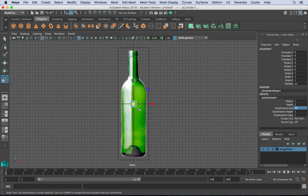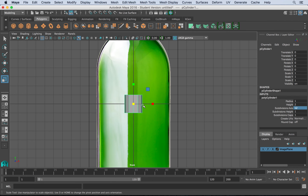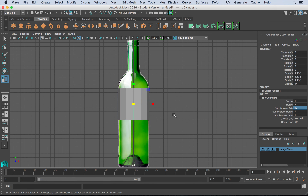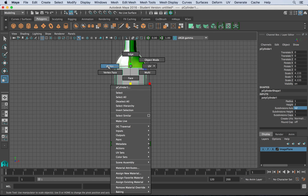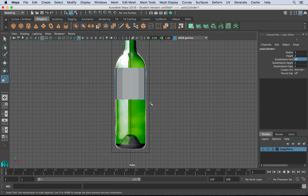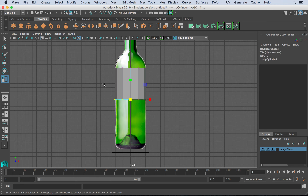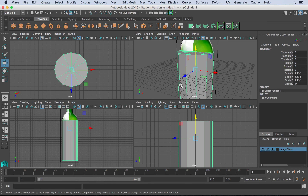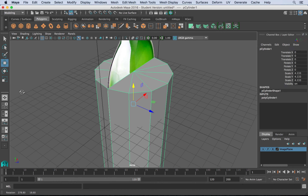I'll hit R for the scale tool, then F to focus, and zoom out with the mouse. Using the center square, I'll left-click and scale the cylinder to the approximate size of the bottle. Then I'll hold the right mouse button and go to vertex mode. Once in that mode I can access the vertices. I'll select the bottom ring of vertices, hit W for the move tool, and translate those down to match the bottom of the actual bottle. Then go back to object mode and hit spacebar to see the result.